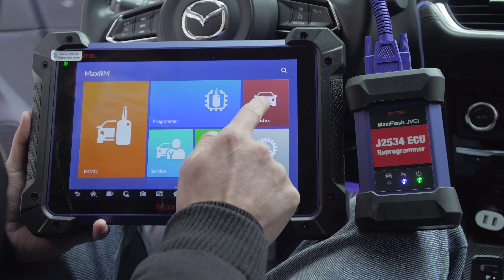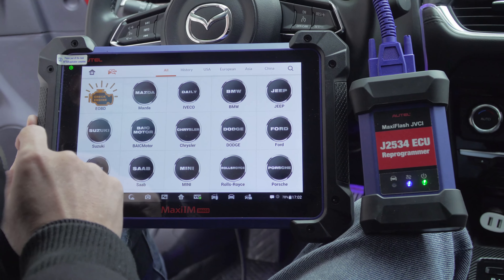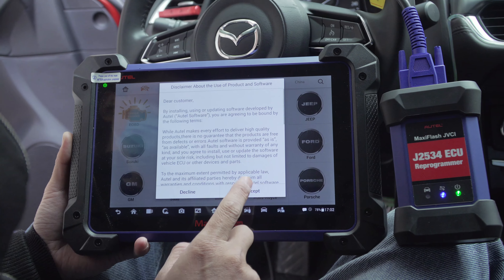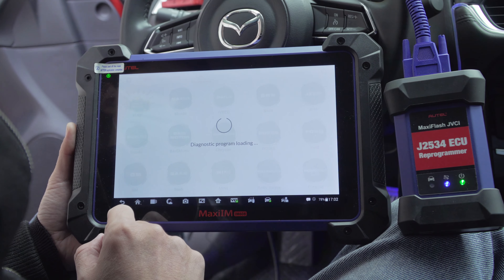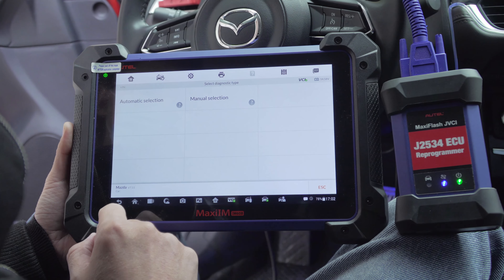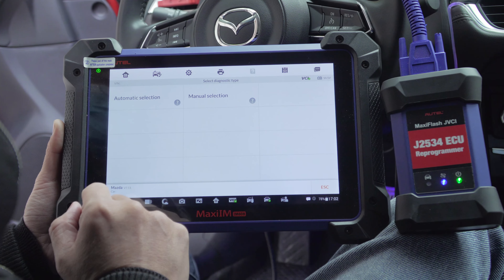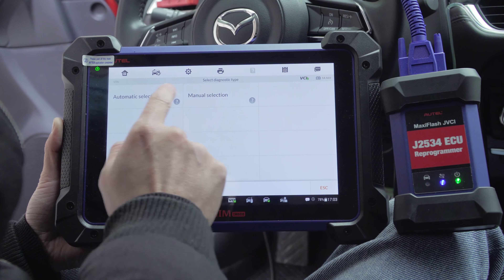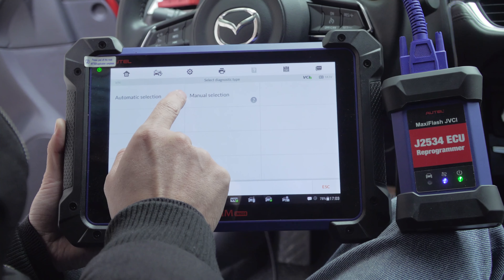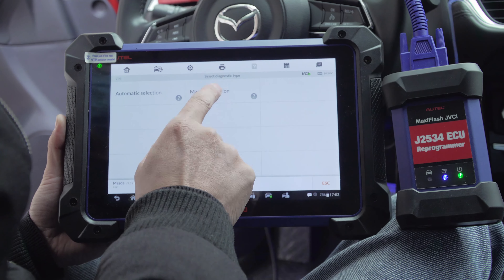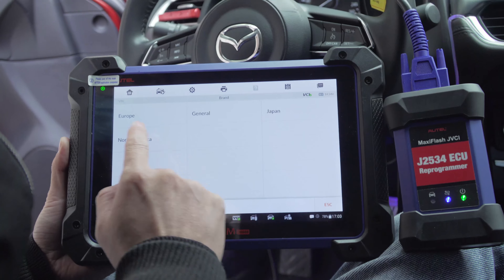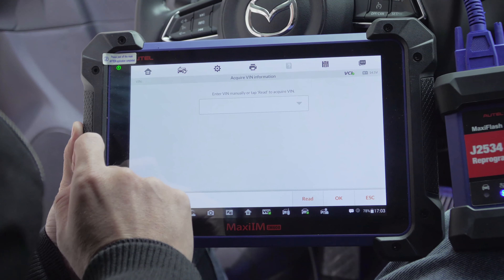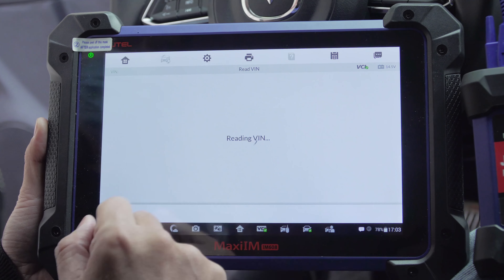Now tap Diagnostics — the Maxiflash button. There are Manual Selection and Automatic Selection diagnostics types. After selecting Manual Selection, we can see there are areas for selection. Now choose Automatic Selection and tap to read the VIN number automatically.